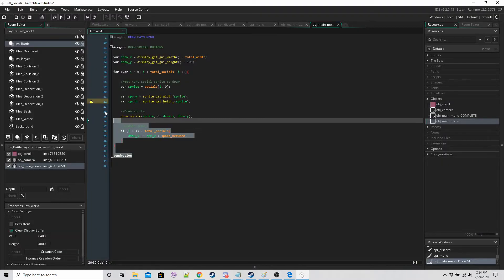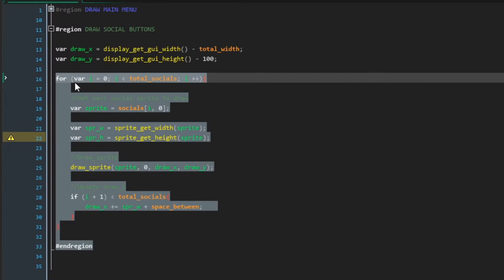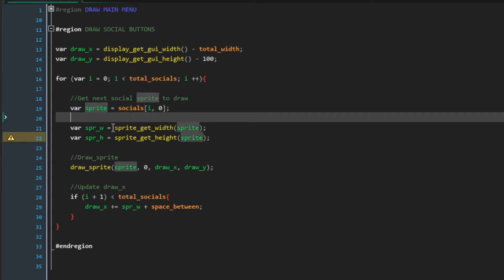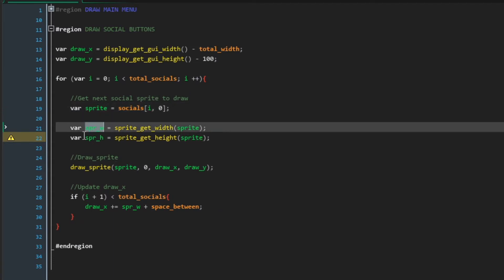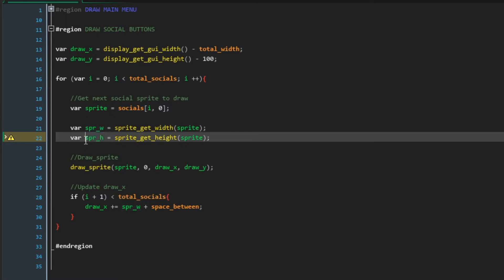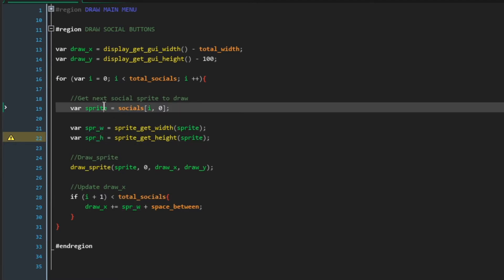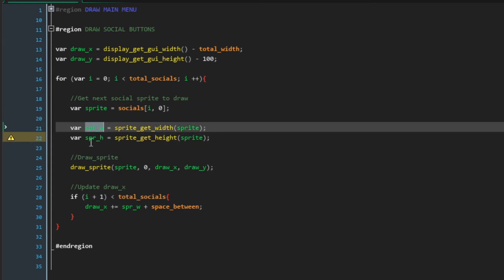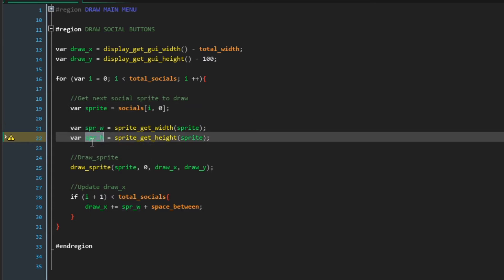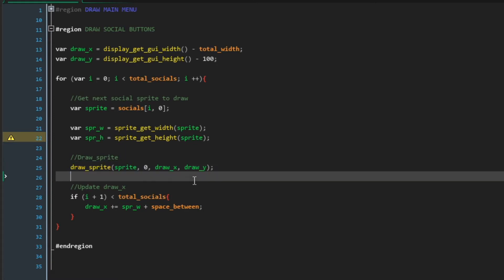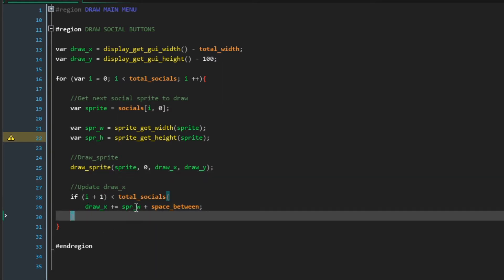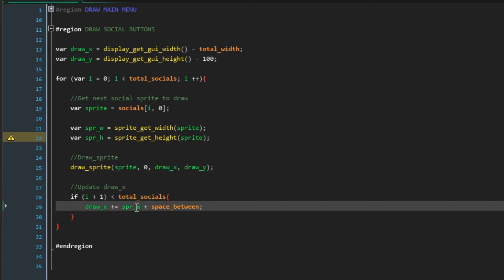And draw x is going to be the width of the GUI minus total width so here's the edge, here's the edge of our GUI and we want to draw from here on the x coordinate. And then this for loop is going to draw all of our four buttons for us or however many you have. The first thing we do is we grab the current sprite to draw. We want to know the width and the height of this current sprite. Rather than having to type this and this every time we're just going to store the values in spr_w and spr_h.